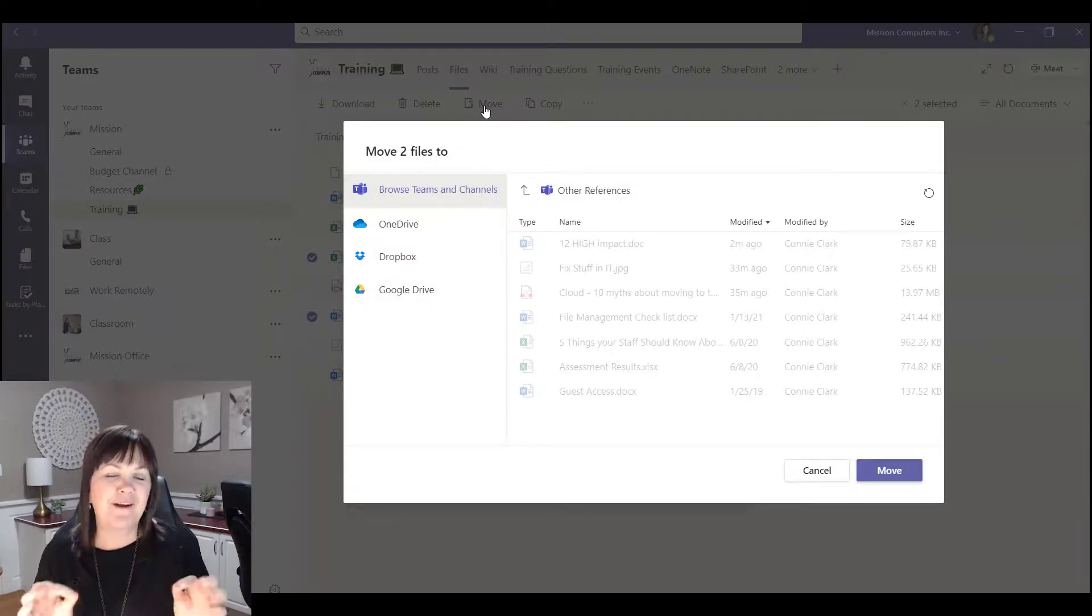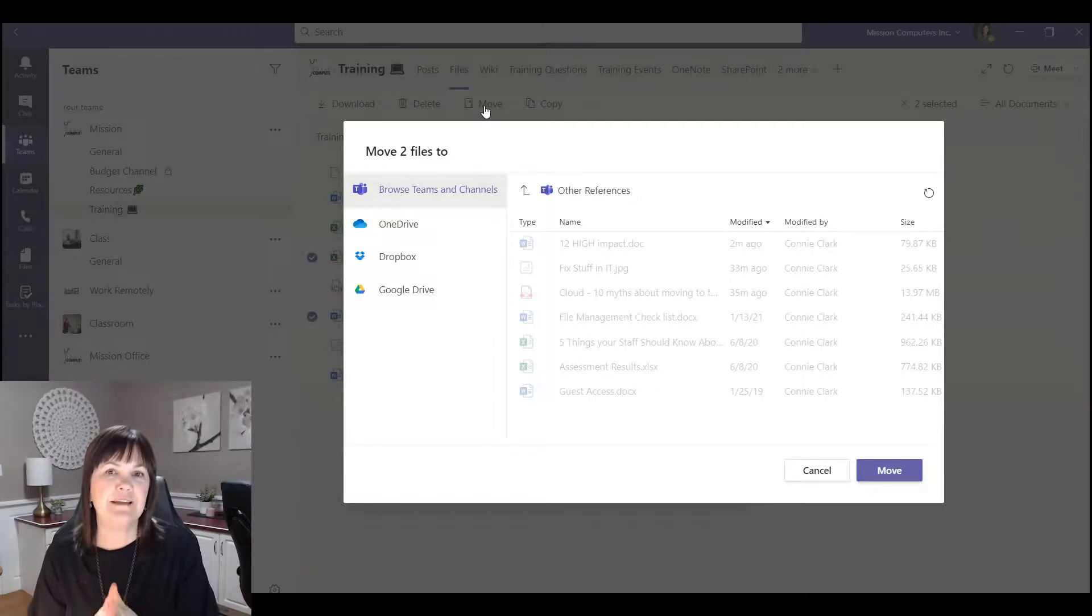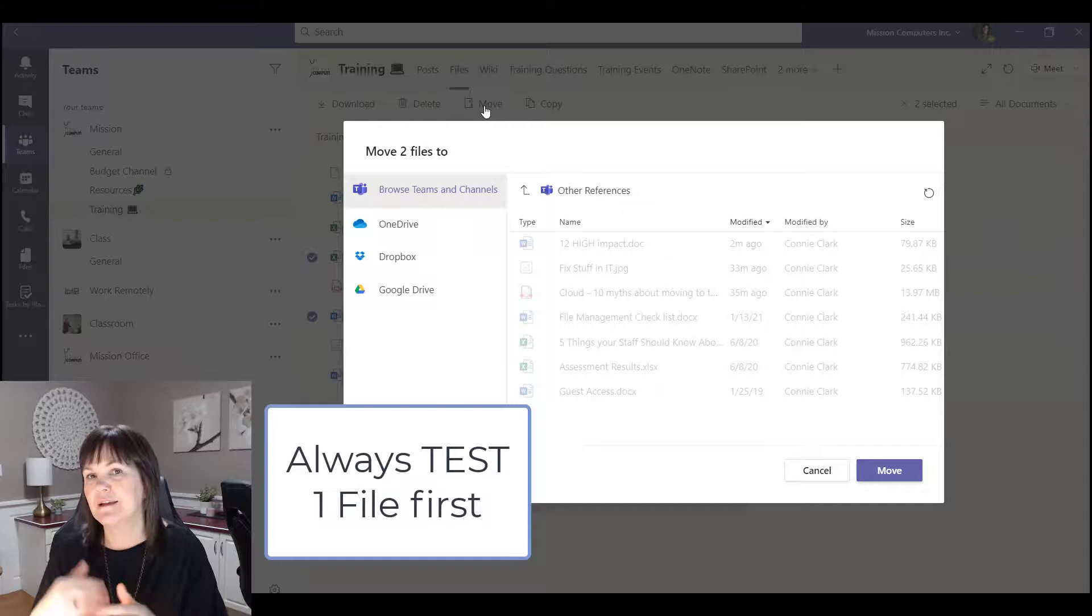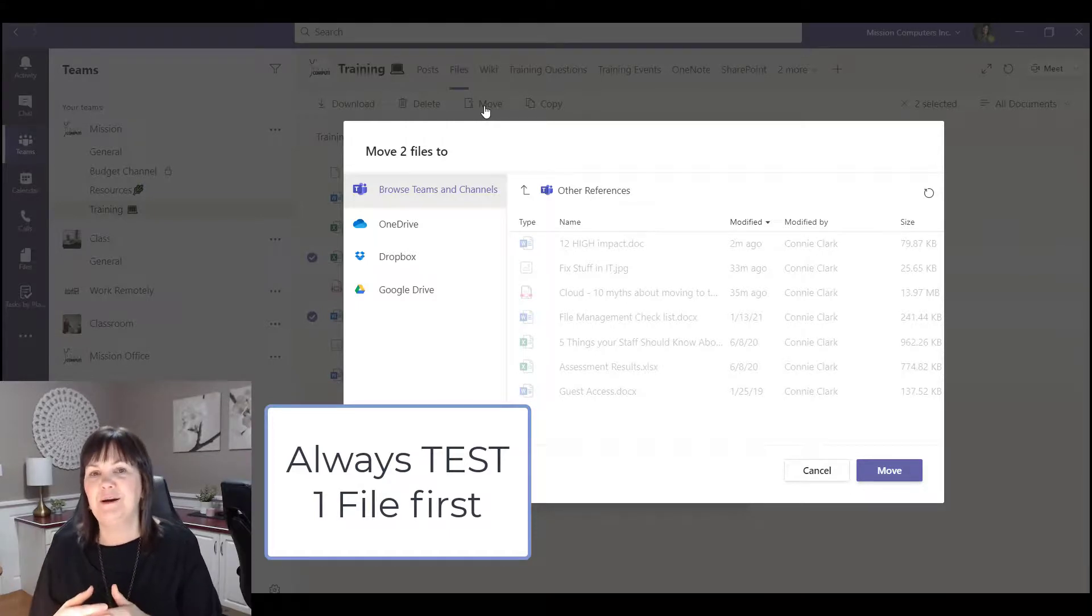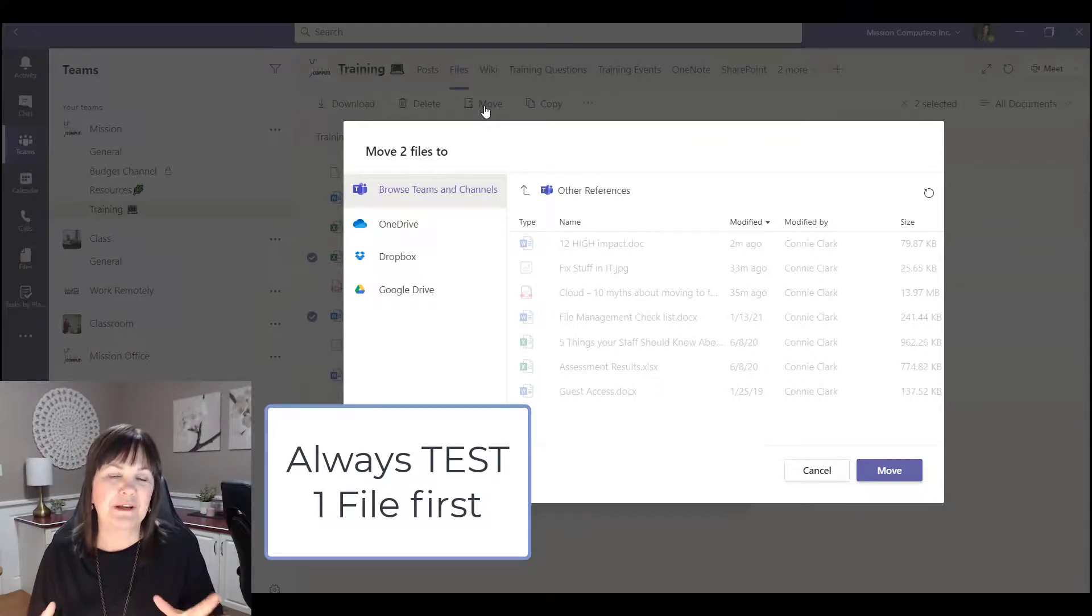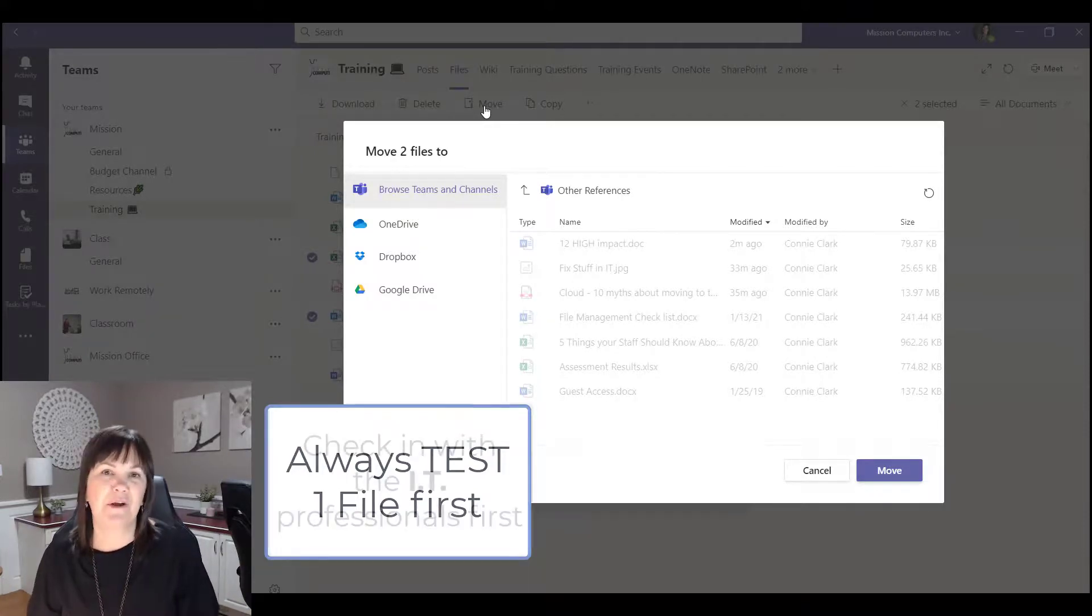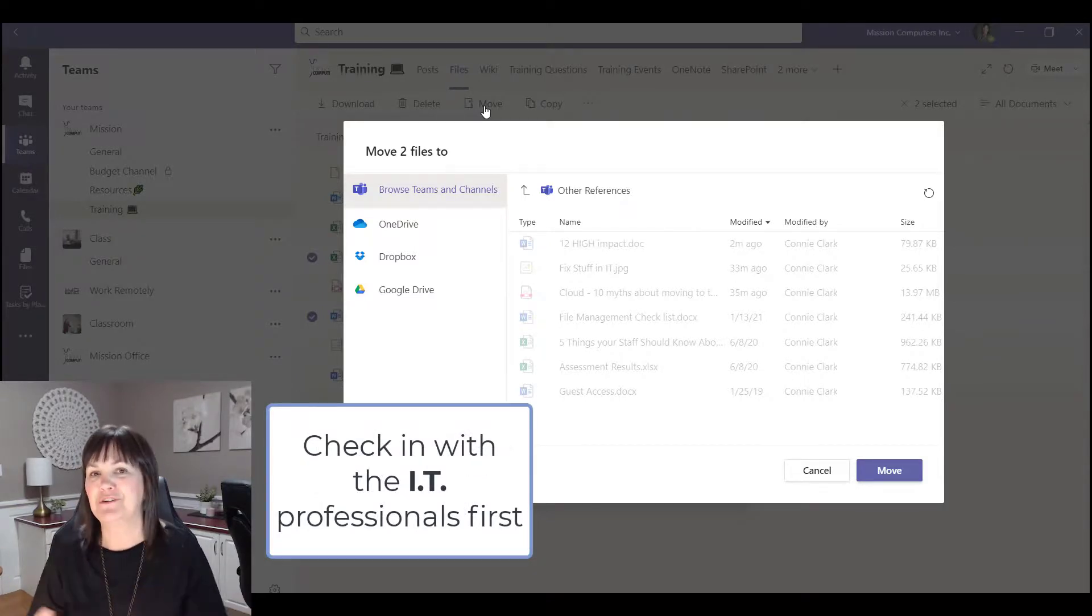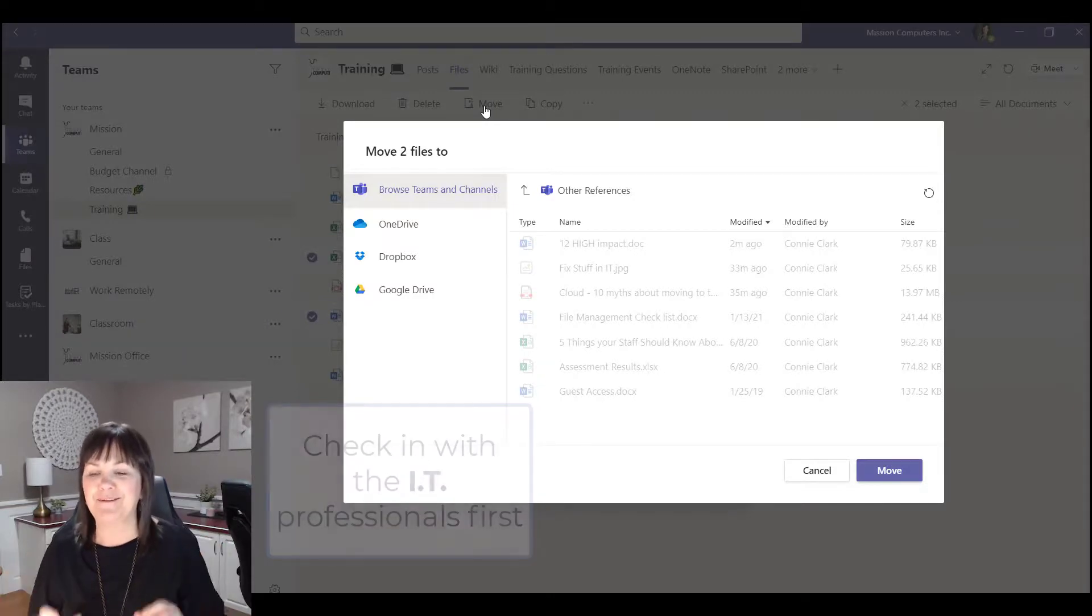Now beware though, this does take time to move files. So I always test one file and move it around, and then if you want to test a couple and then move it before you try and move hundreds of files. And by all means, if you're in a big organization, you might want to check in with your IT department or your IT specialist and talk to them about moving files before you start moving everything around and cause a little bit of chaos.